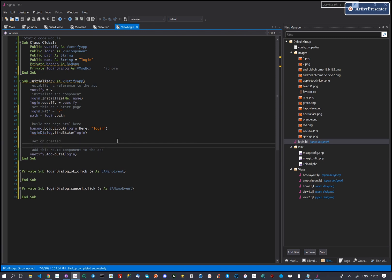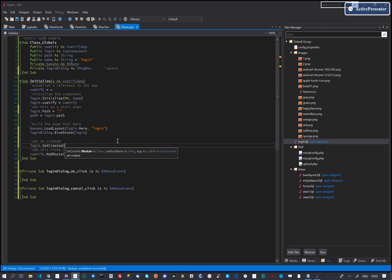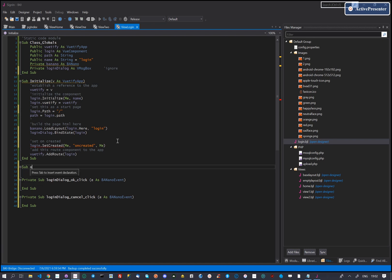We will also add a set created lifecycle callback. This will ensure that the dialog is visible any time the page is shown.